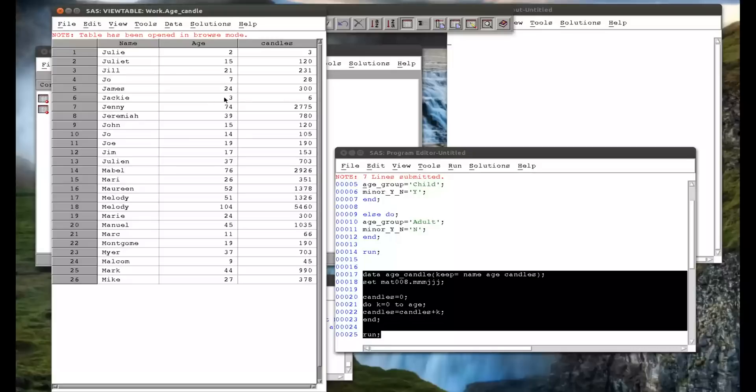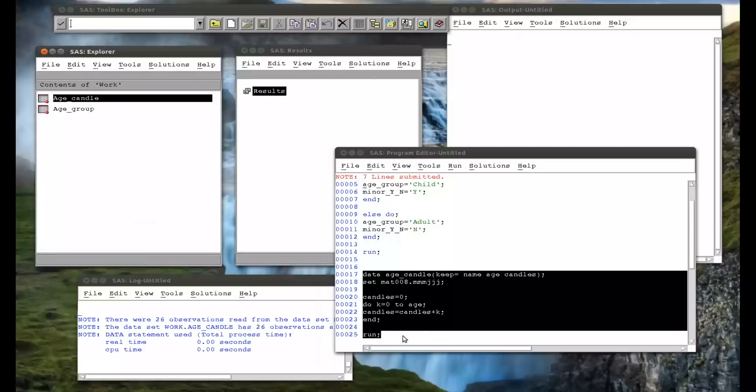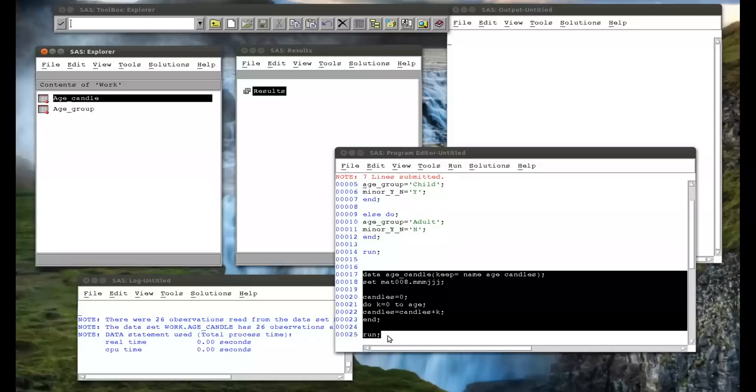Someone who's three years old, a total of six candles, three on their third birthday, two on their second, and one on their first. So that's a do iterative statement. That's a very powerful statement because it allows you to do very many things.